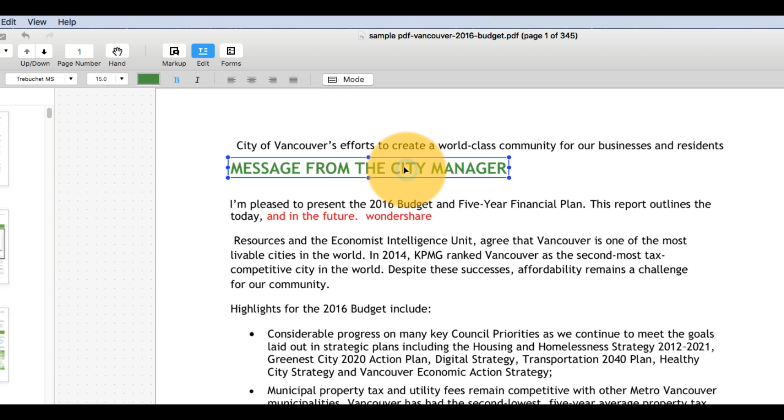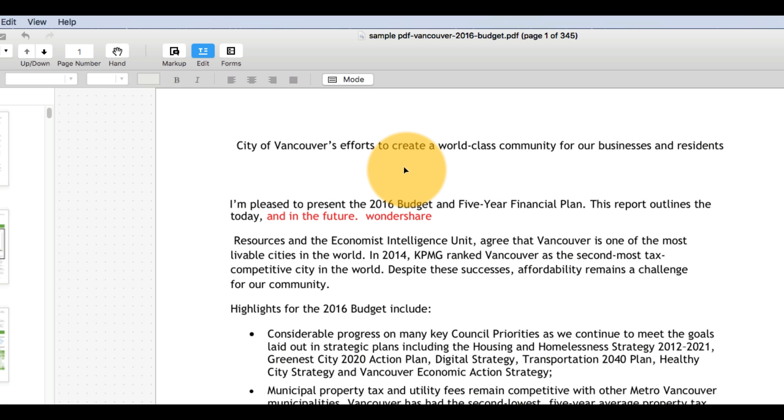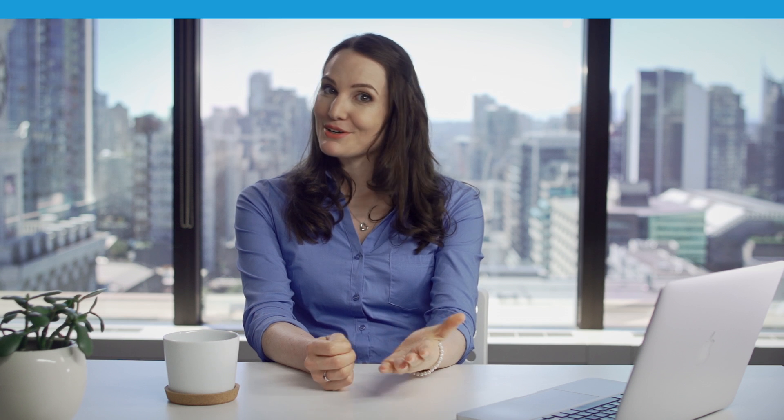Delete a section of text by clicking on the block that contains text and pressing the Delete key. There you have it! That was a quick demo on how you can edit text in a PDF document on Mac.